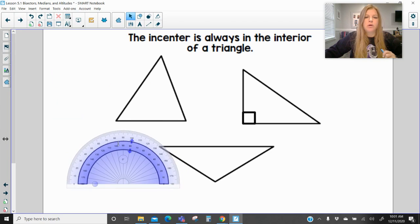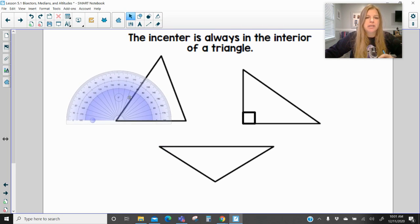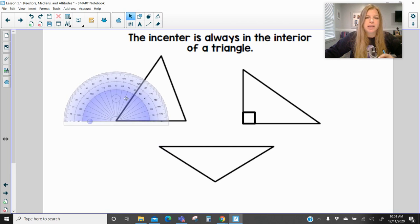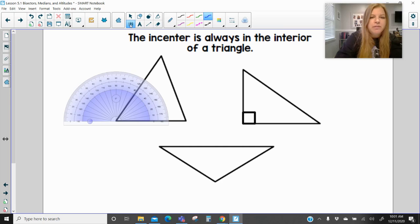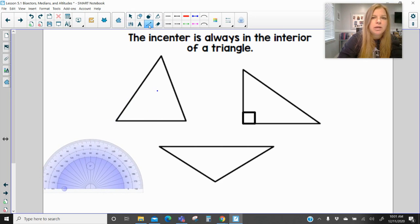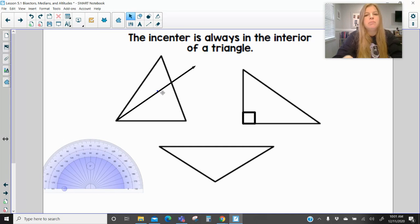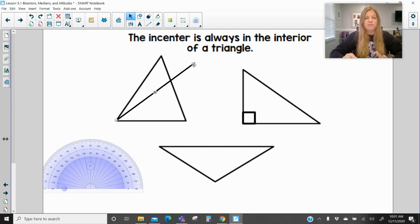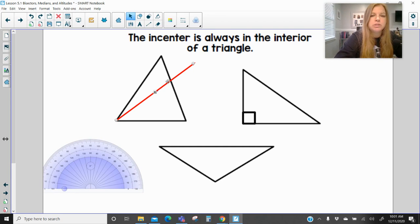The incenter is always in the interior of a triangle. To construct it, grab a protractor, line it up with a vertex of the triangle, and measure the angle — this one is approximately 58 degrees. Cut that angle in half, so half of 58 is 29. Make a dot there, move the protractor over, and construct that angle bisector. You would measure each angle and mark the halfway point, then construct that for every single vertex to find the incenter.